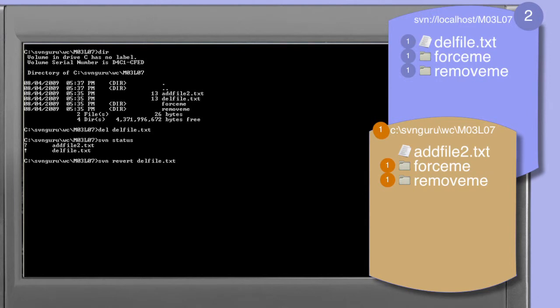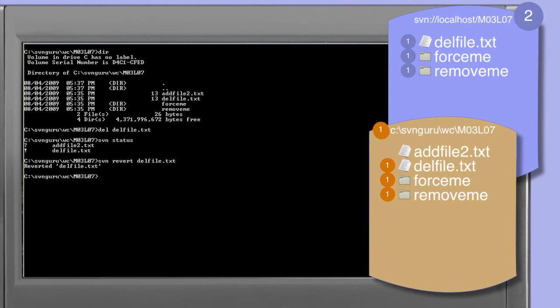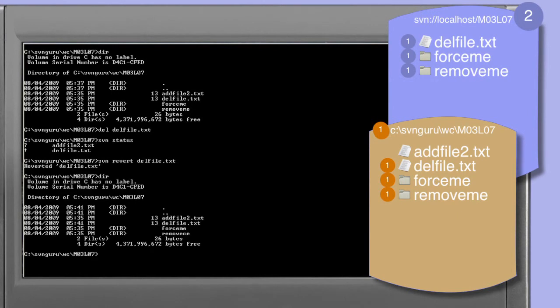We can restore the deleted file using the svn revert command. Revert can be thought of as an undo command; in later sections we'll see the details of svn revert and the limitations of what it can and cannot restore. The del_file.txt file has been restored to our working copy as a copy of revision one from the repository. A directory listing and status command confirm that del_file.txt has been restored and is no longer considered missing.